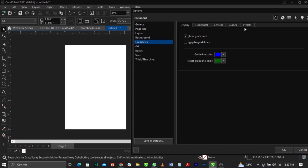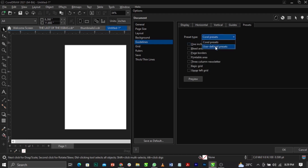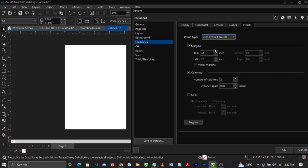If you're using the advanced CorelDraw from 2020 to 2023, this is basically what you're going to have. If you have a version below that, I'd advise you to upgrade. Under Guidelines you'll see Display, Horizontal, Vertical Guides, and Preset. Come over to Preset — you'll see color presets and under User Defined Preset you will see Margin.